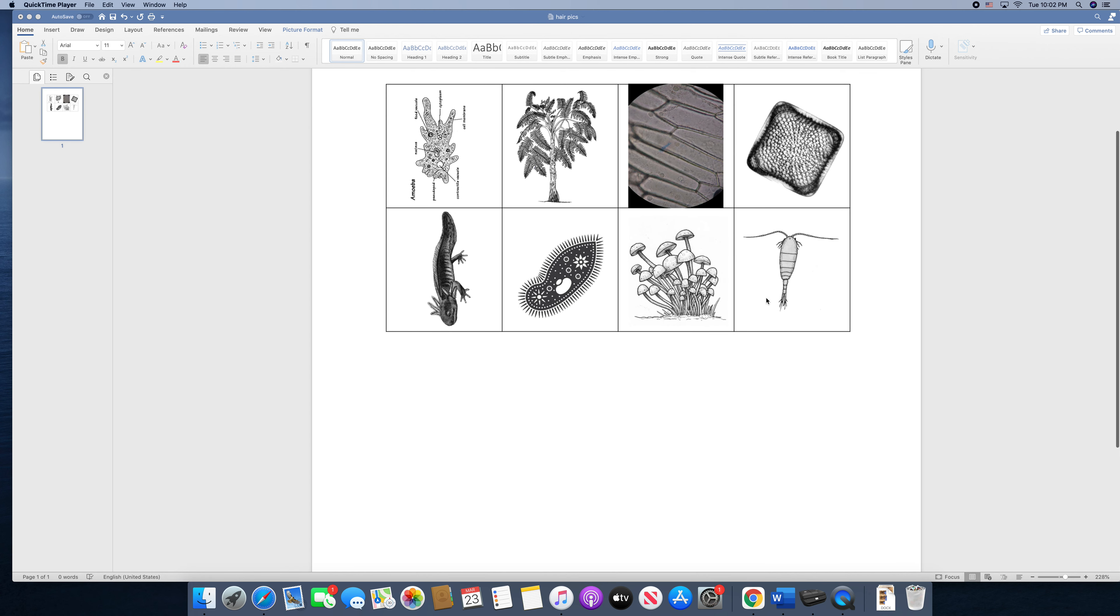Last but not least, we have this shrimp. Like I mentioned with the lizard, a shrimp is going to be categorized as an animal. And you'll learn more about that later on. But animals are complex organisms composed of many cells. So this is a multicellular organism.